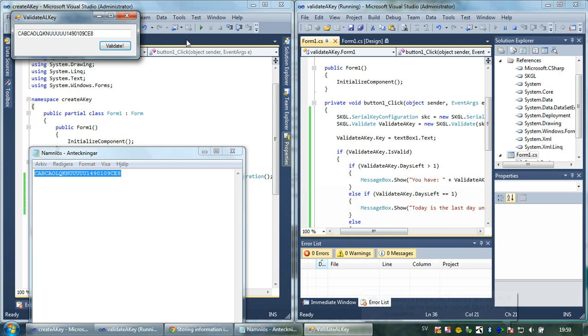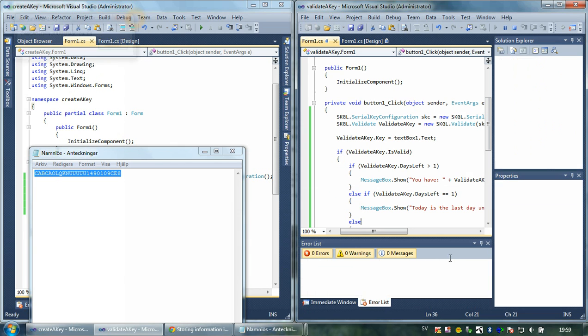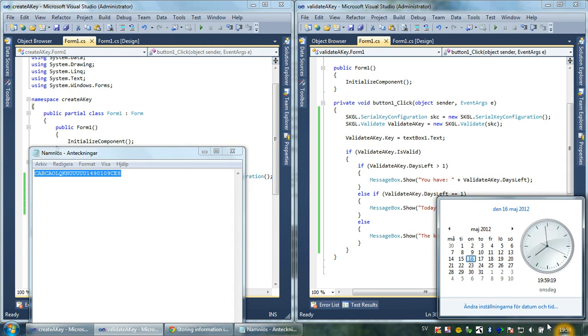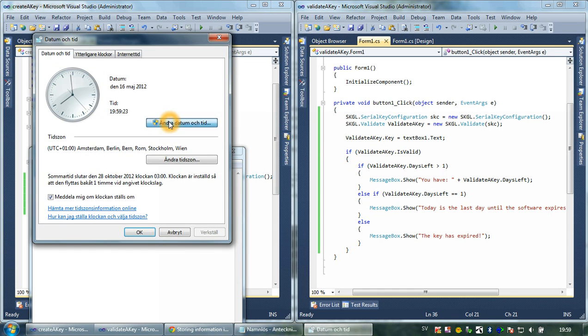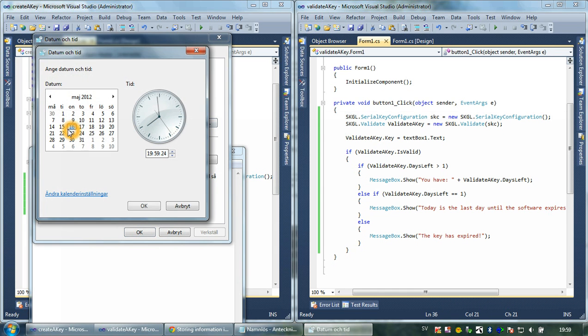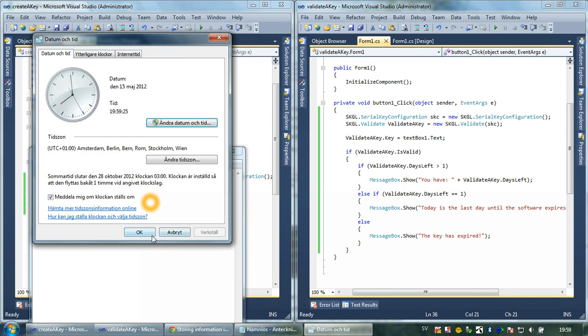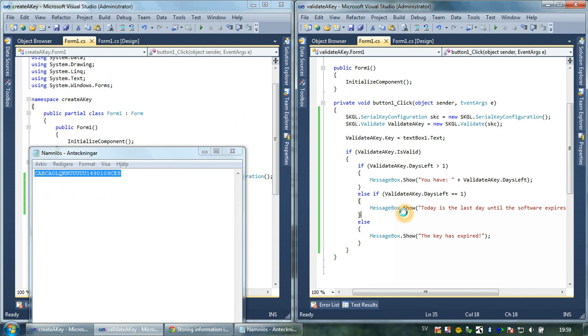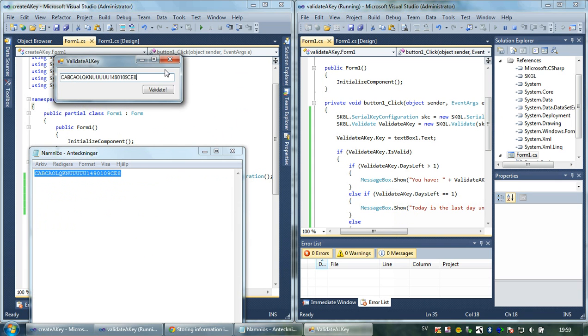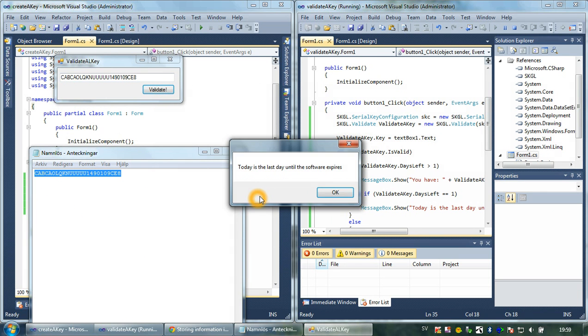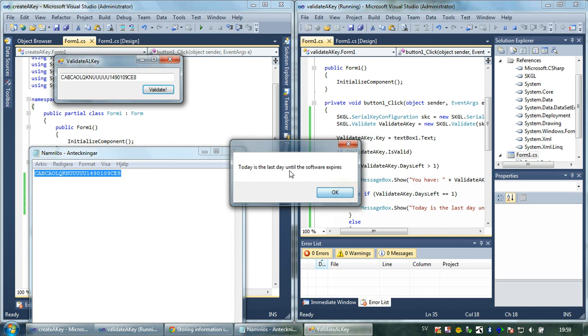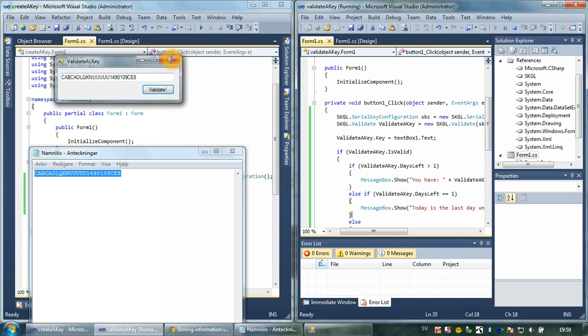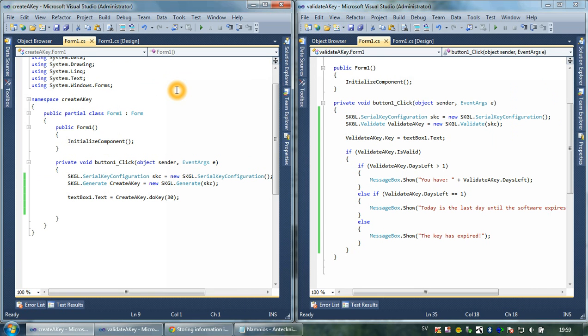That's obvious because the key has expired, and it's what we have set the key to do after a certain amount of time. If we set it to the 15th, it displays 'Today is the last day until the software expires.' So to conclude, you can put the creation date, you can put how many days are left, which we've talked about in this tutorial. But the next tutorial will talk about features, which is a big area in SKGL. Thank you.